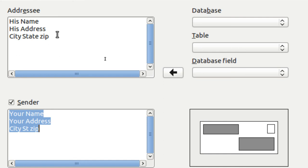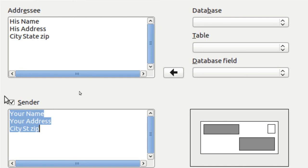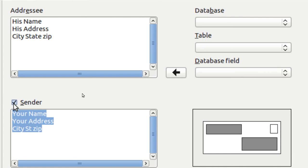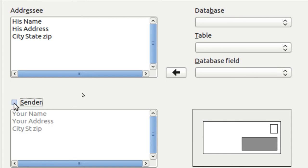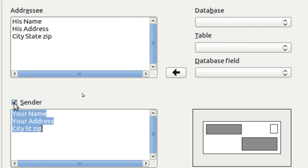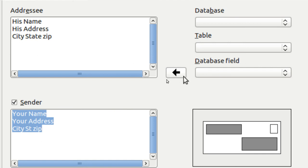The Sender is you, and if you want to, you don't even have to put it on the envelope — it vanishes. You can edit this and change all of the text around. Of course you can also add from a database.